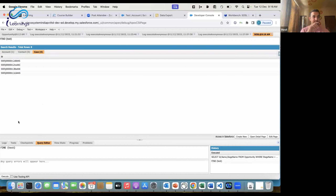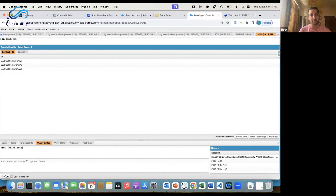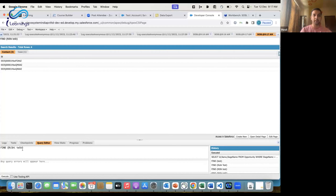Let's look at a few more examples of how to write SOSL. If I write FIND 'test' in Workbench and run the query, by default it will run across all objects and all available fields. For Account I have one record, for Contact one record, and for Cases four records. Also, if I search 'Rishi Test', it still finds records — this is not case sensitive. No matter which case you use, it will find the same records.